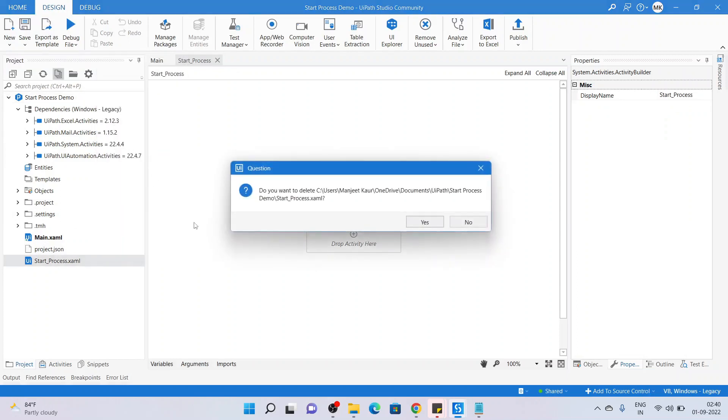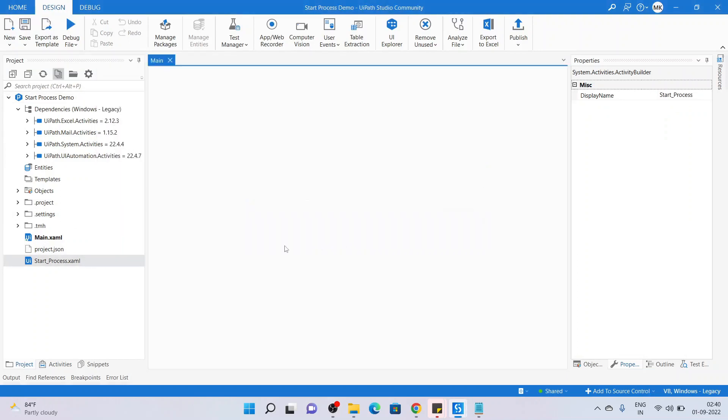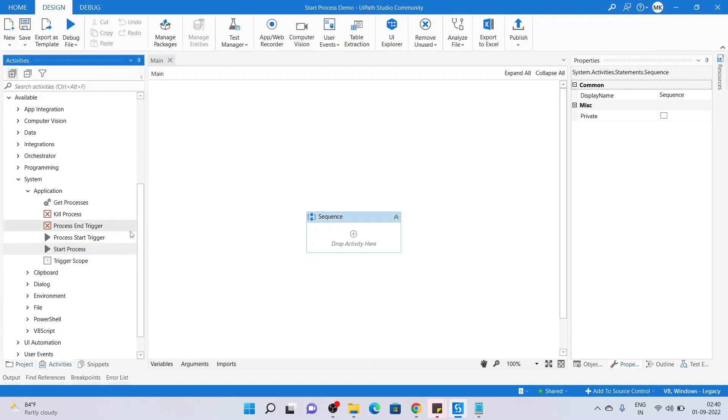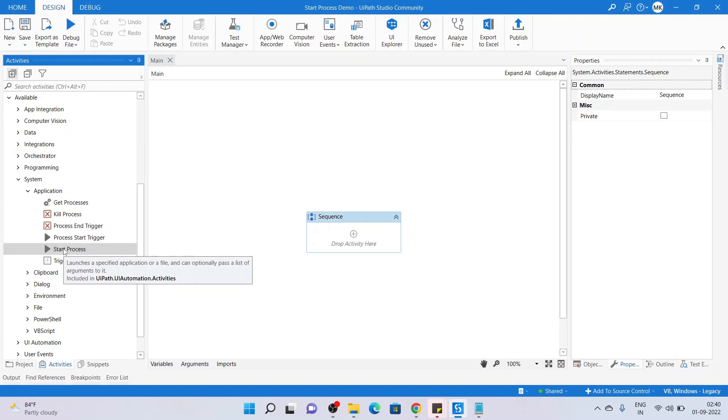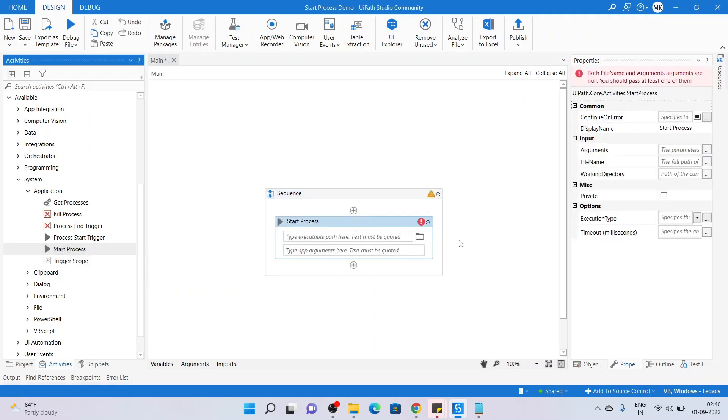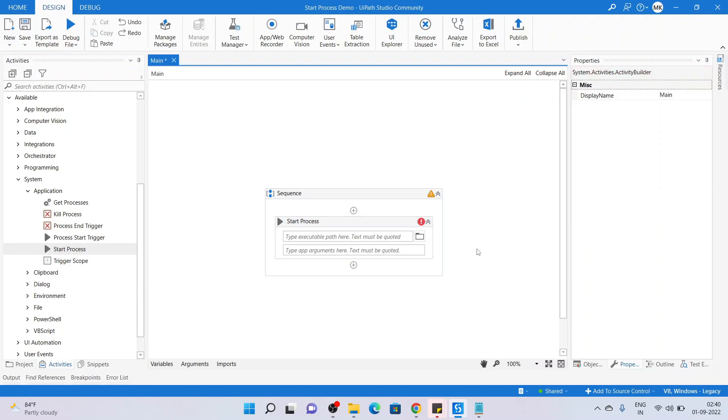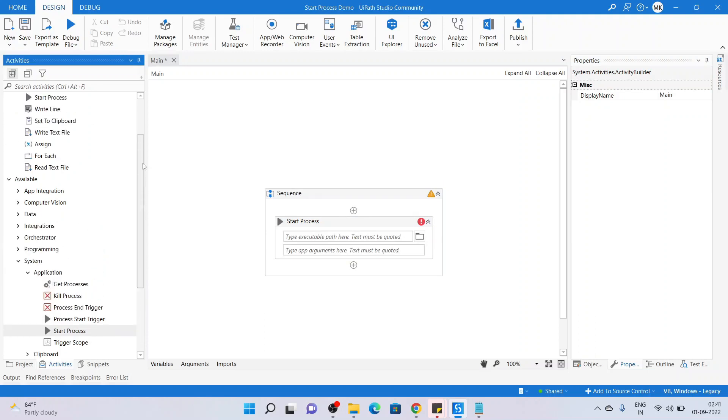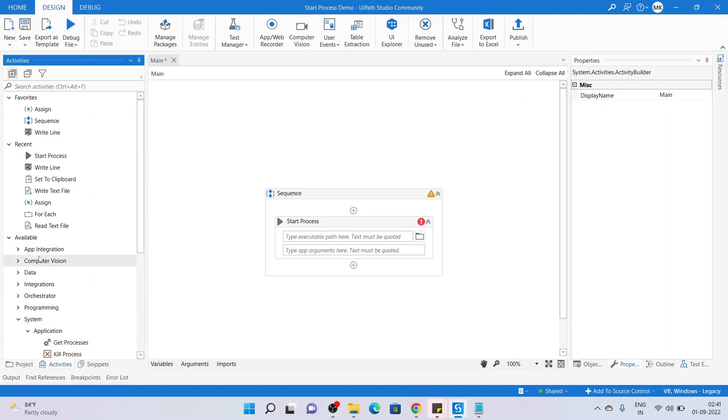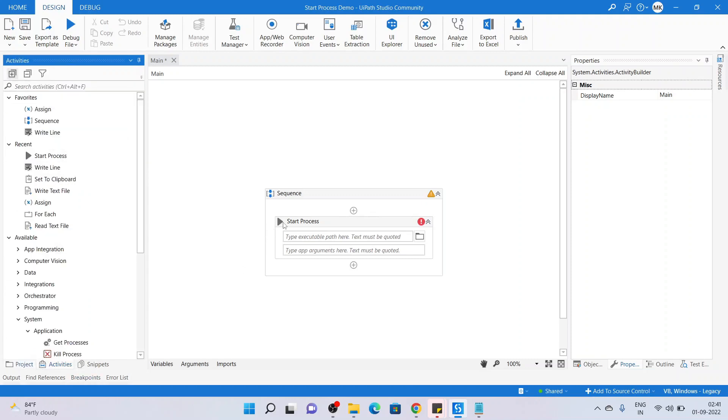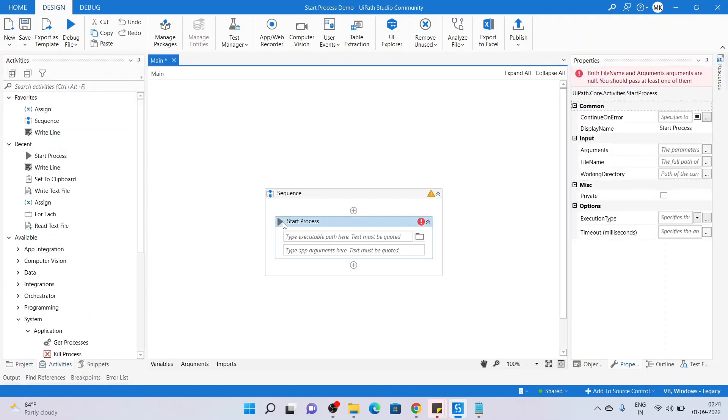Now going to the main workflow, I'm dragging the Start Process which tells that it launches a specified application and we can optionally pass a list of arguments to it as well. This activity is under System Applications in the available resources, so it is part of activities.